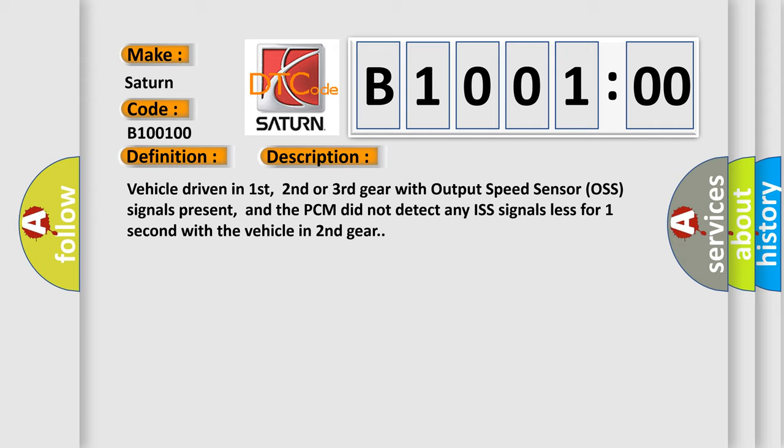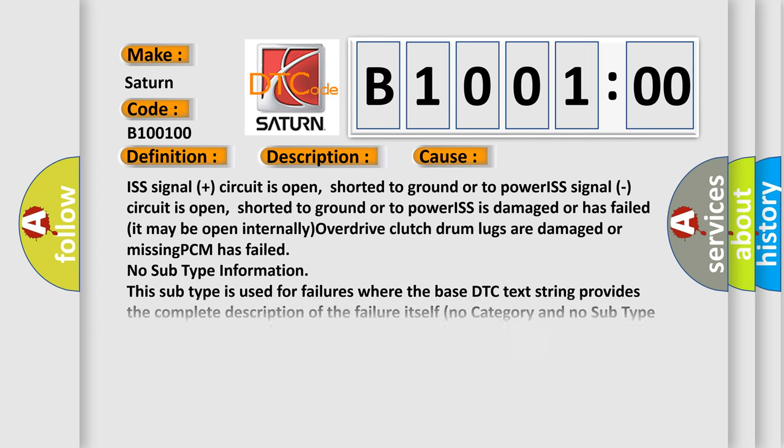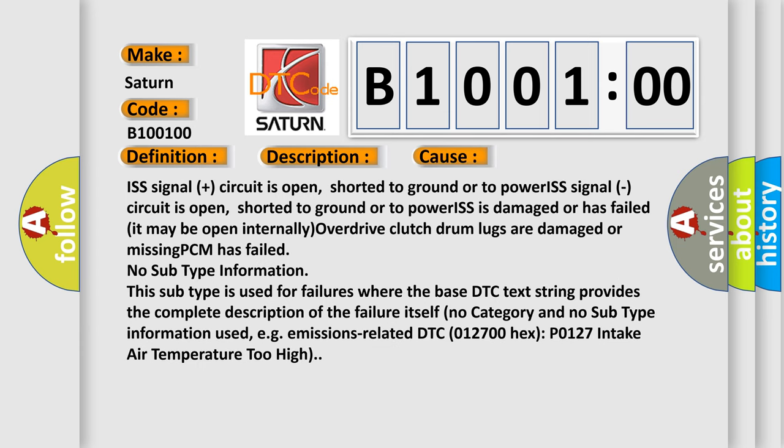This diagnostic error occurs most often in these cases: ISS signal plus circuit is open, short to ground or to power signal, circuit is open, short to ground or to power, S is damaged or has failed, it may be open internally, overdrive clutch drum lugs are damaged or missing, PCM has failed.